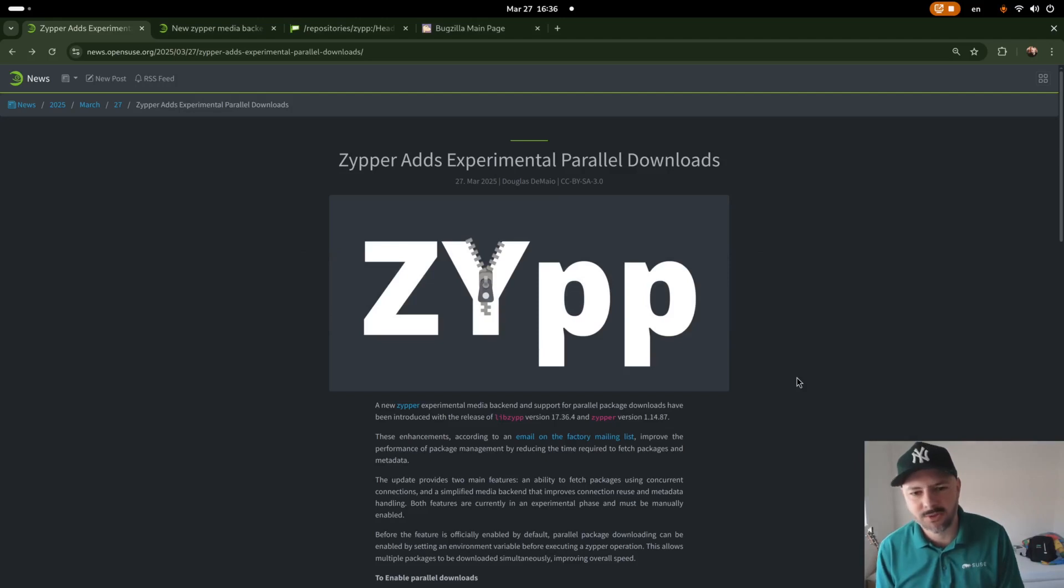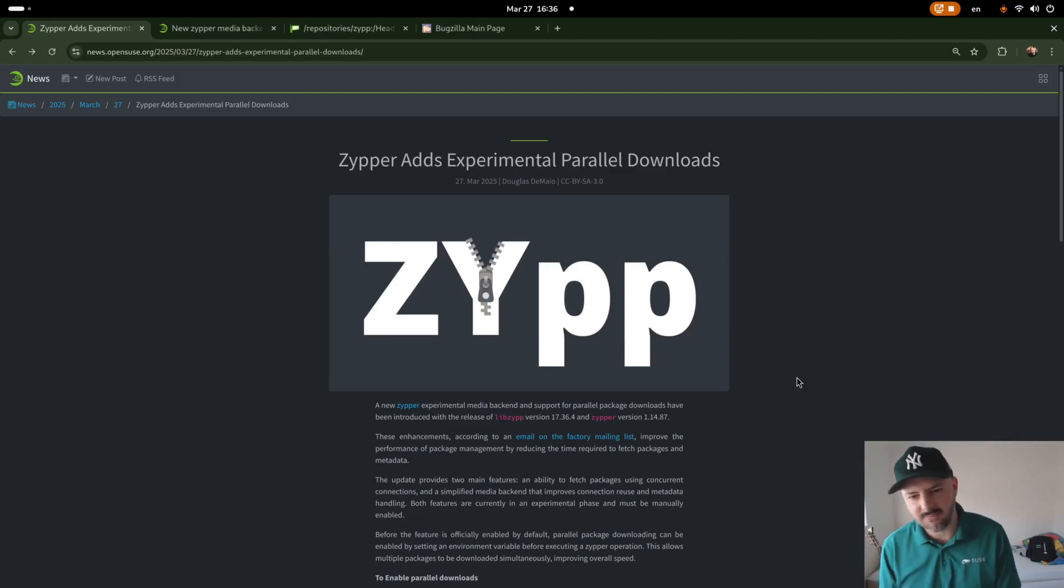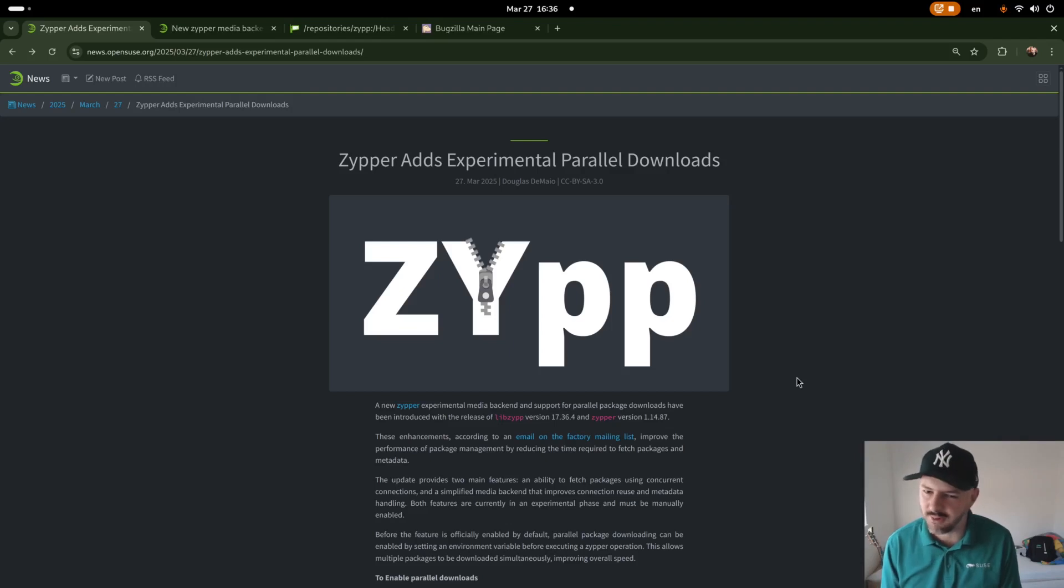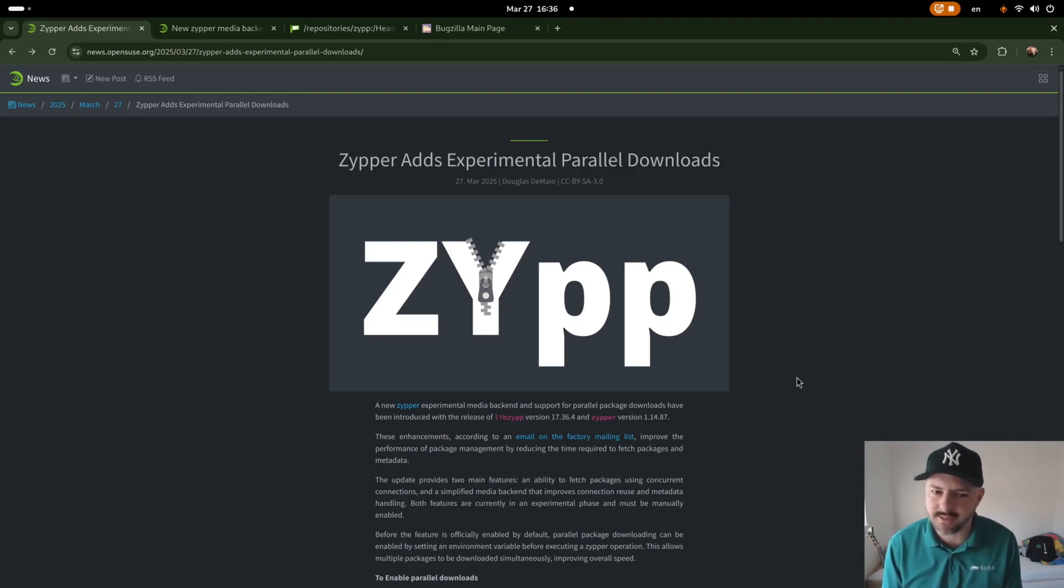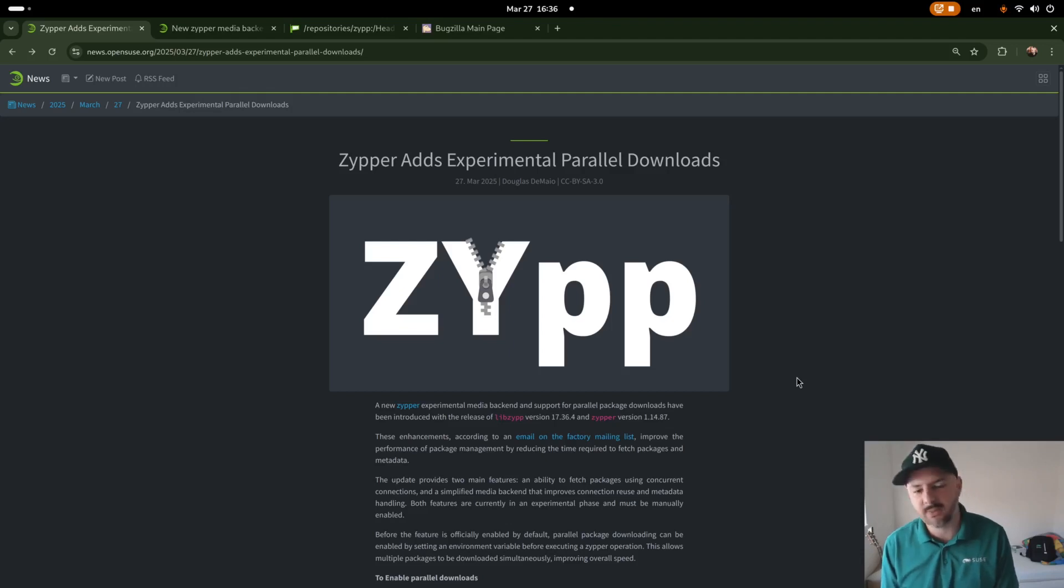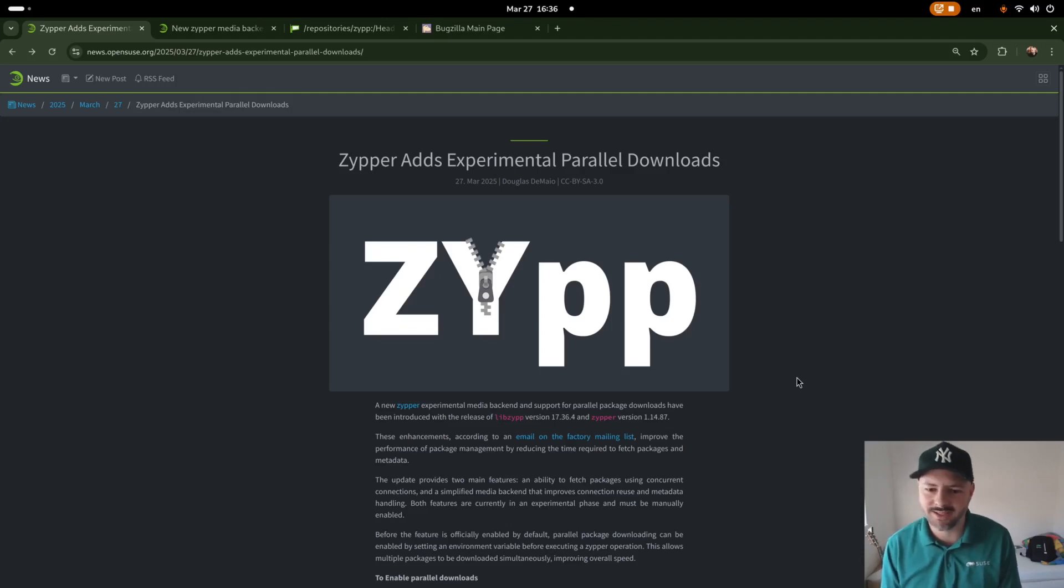Hello, this is Lubos Kocman from the OpenSUSE release team and I would like to show you what's new since about a week ago and that's the parallel download support in Zypper. Everybody has been waiting for it and now finally you can have it too.